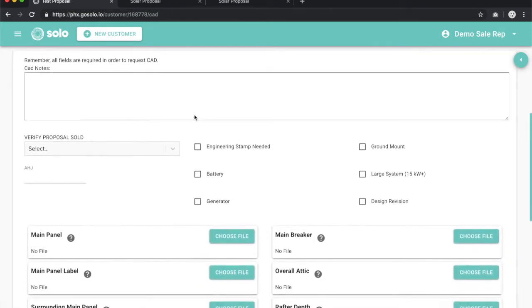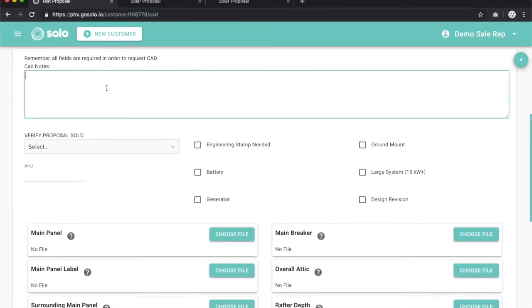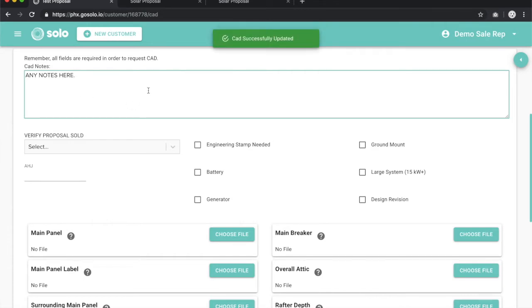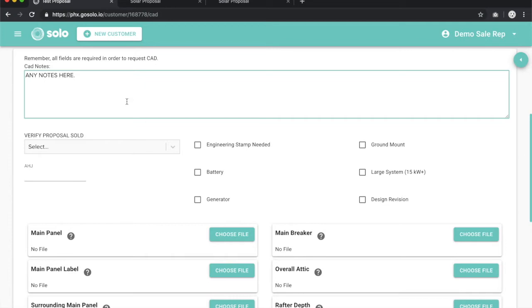Coming down here to the actual request portion, you can type in any notes here. These will need to be important to the job, anything that's off of your standard practices, equipment you may be using, really anything you think that we need to know before designing CAD that can help us do that more efficiently and more accurately. Please go ahead and include those here.